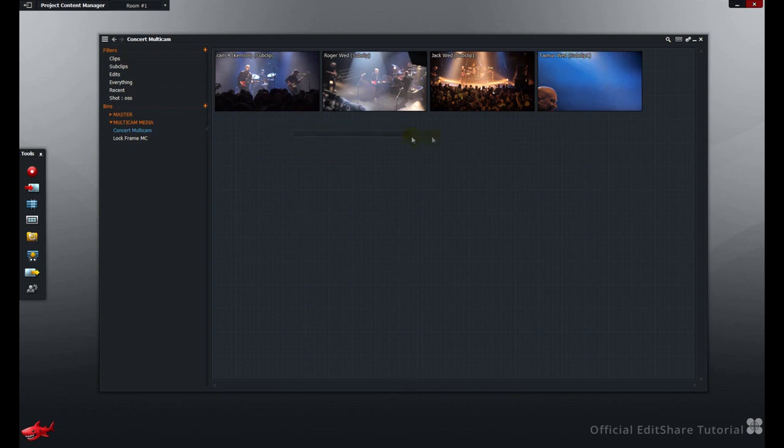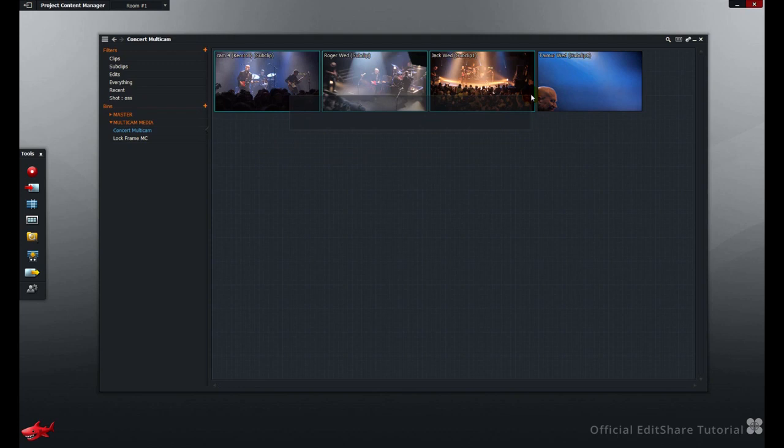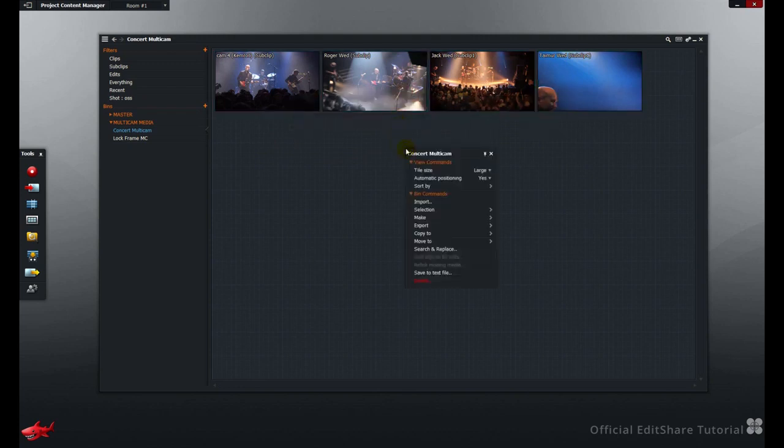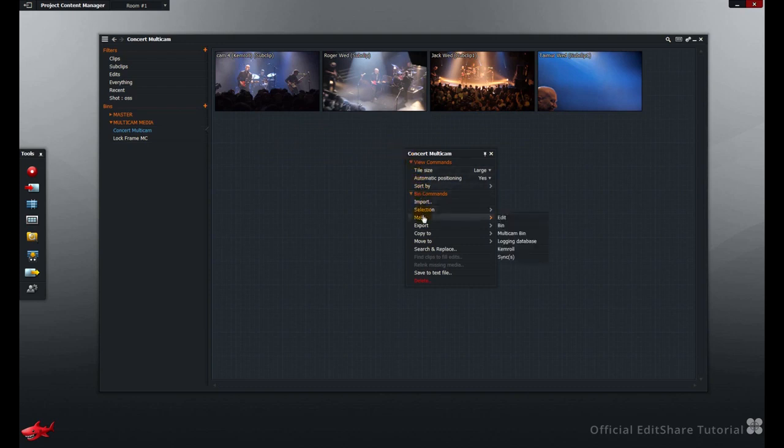Either select the shots you require, or if you want all of them, go straight ahead, right click, choose Make, Multicam bin.